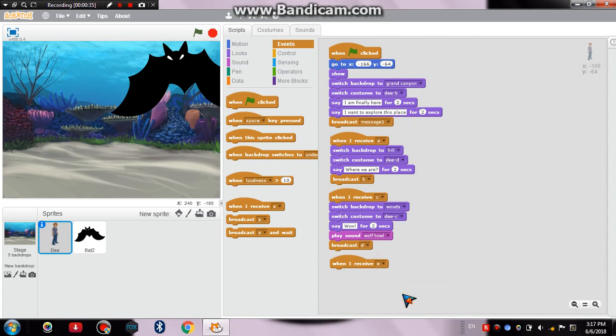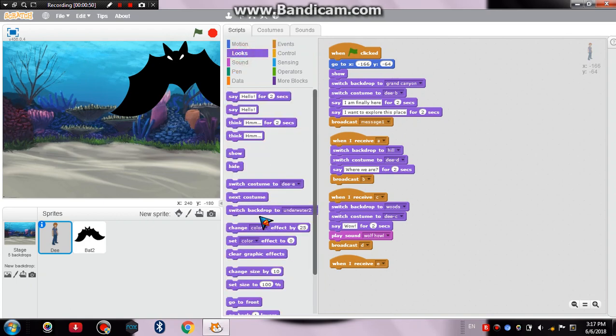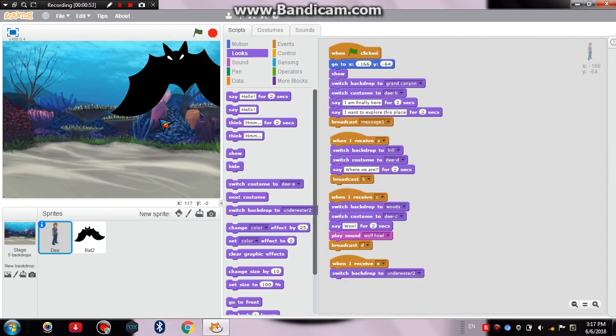And in this part, the bat reveals himself, his truth, his intentions, and he enlarges his size to eat D. So what to do is just go to looks and drag this one, switch backdrop to underwater. This is the underwater, this you can see, the stuff that you can see here.